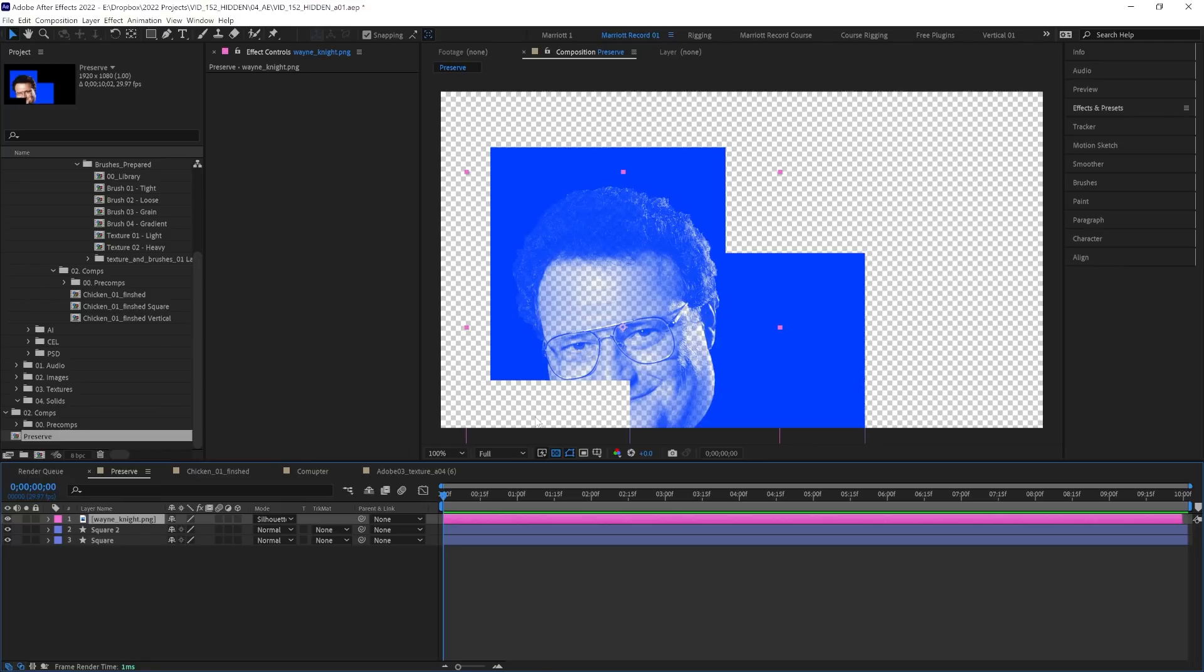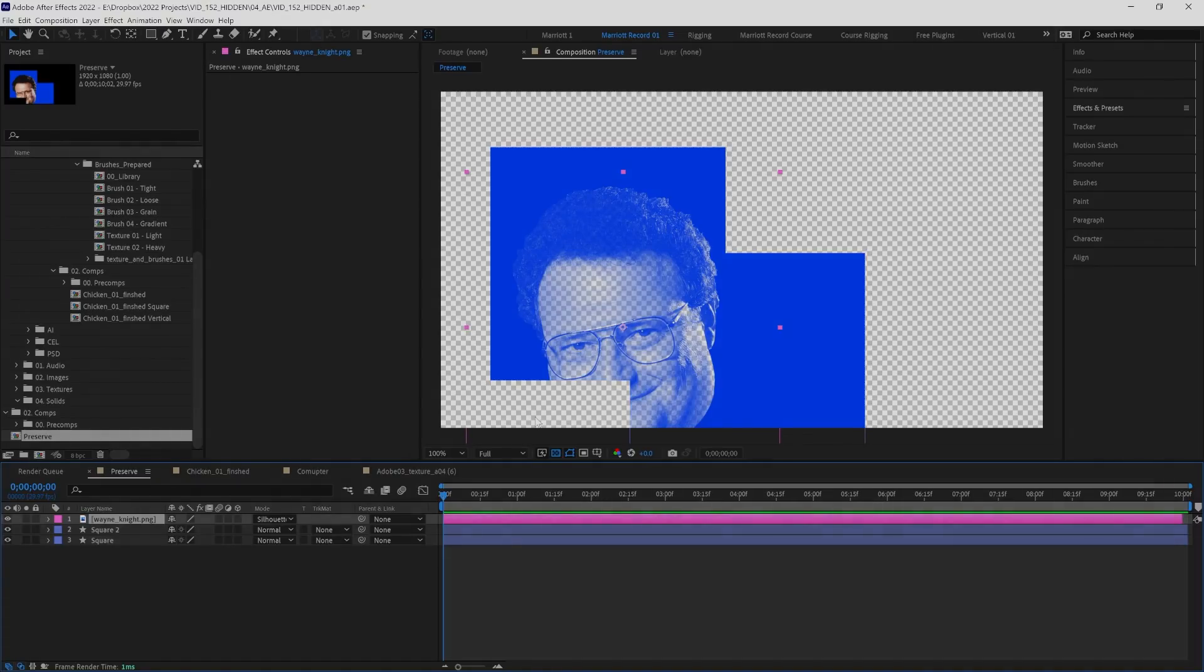And After Effects is overflowing with lesser known features like these. So if you want to make sure you're not missing any, you should check out this video and I'll see you there.